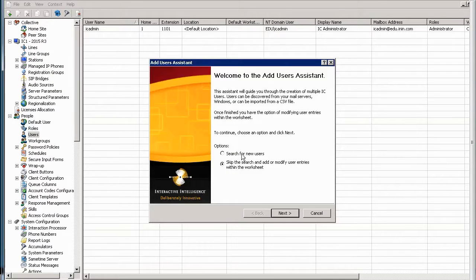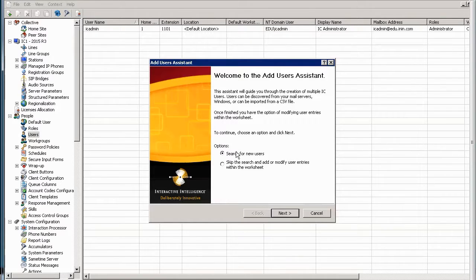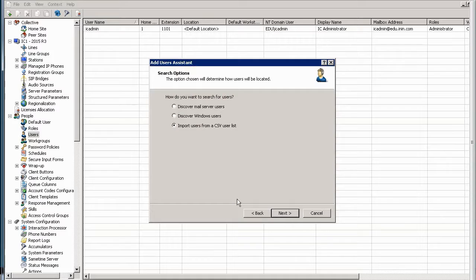So, if you want to skip the Add Users Assistant, you can click this and go straight to the worksheet. But this whole JIT is about the Add Users Assistant. So, we choose Search for New Users. That's the point of this. This is an assistant to find users for you to help you import faster.